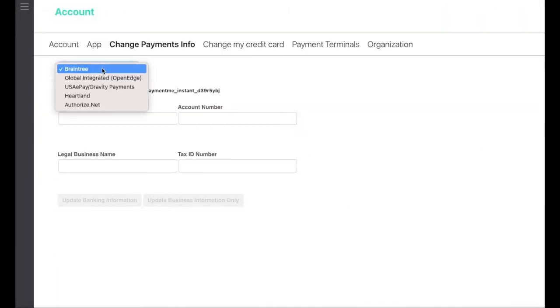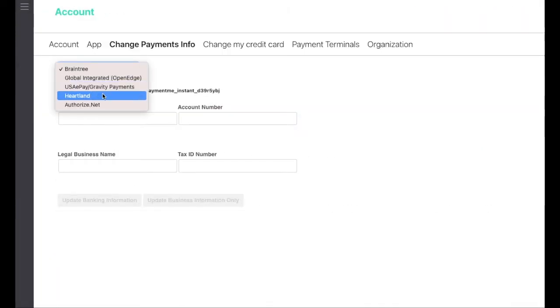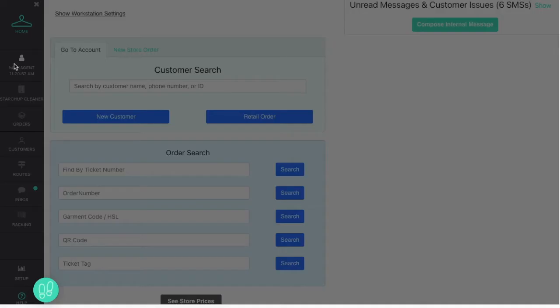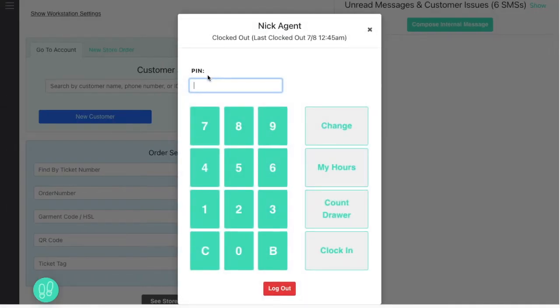Note that StartShop offers multiple payment processors to choose from, and most of our customers achieve rates between 2-3%. Finally, StartShop offers a robust labor management system.